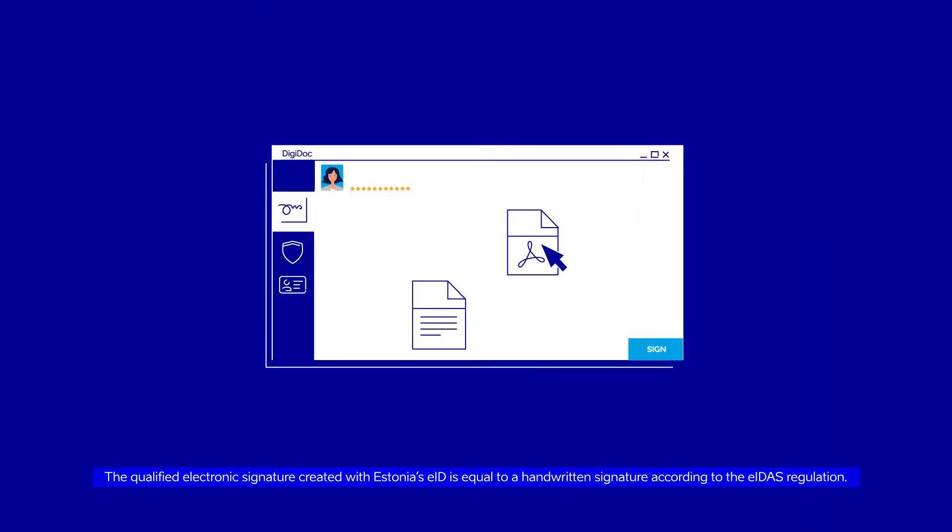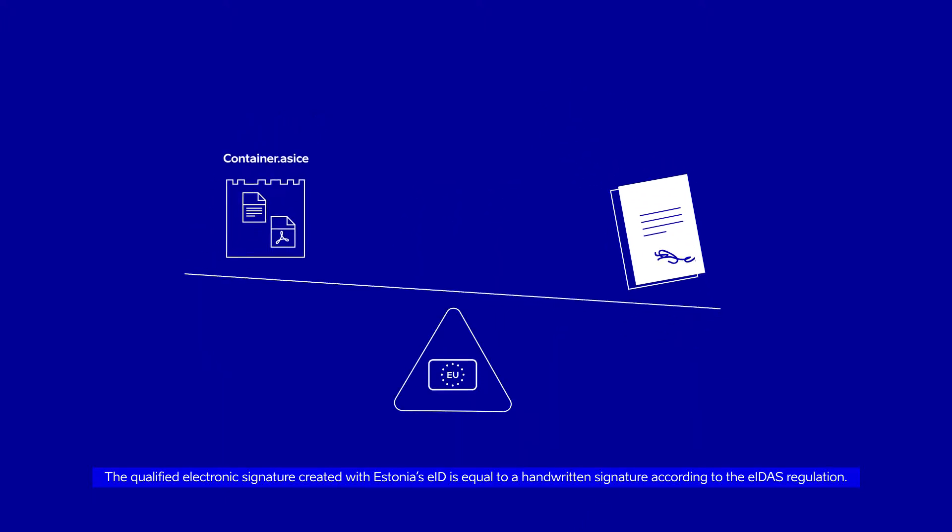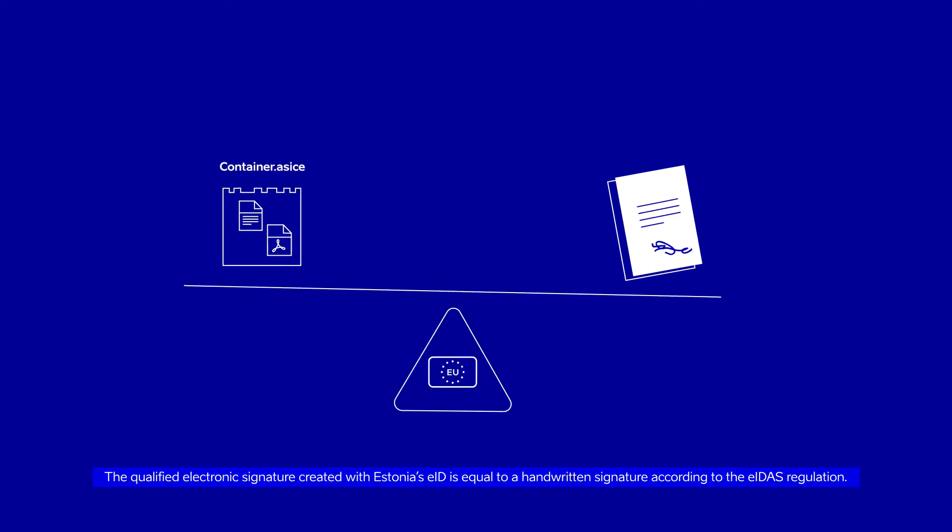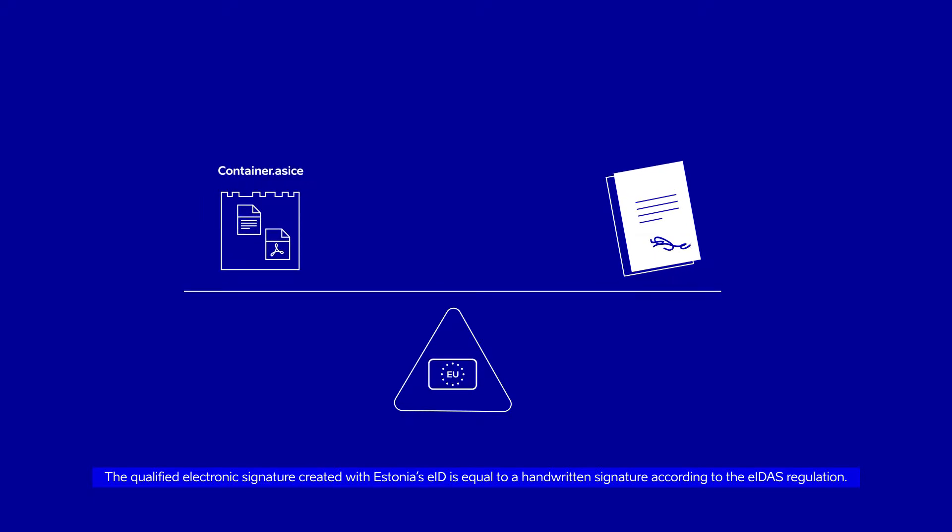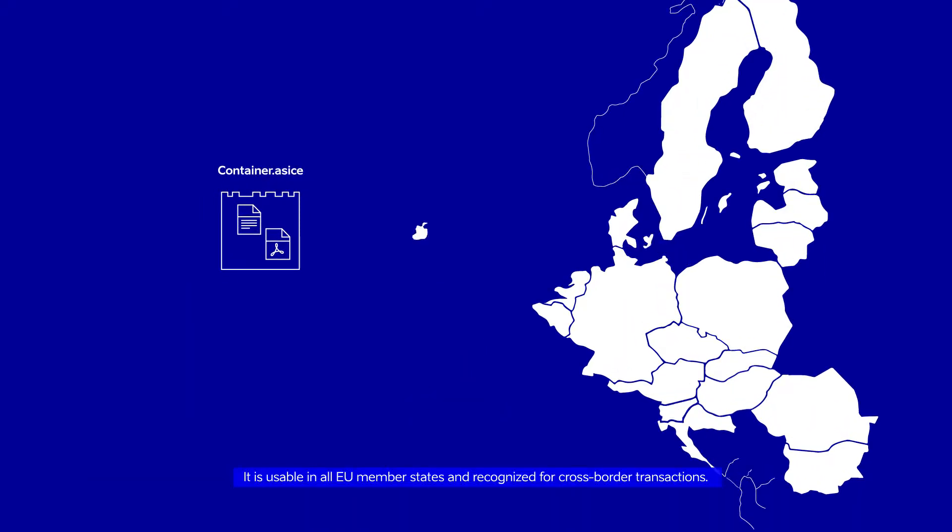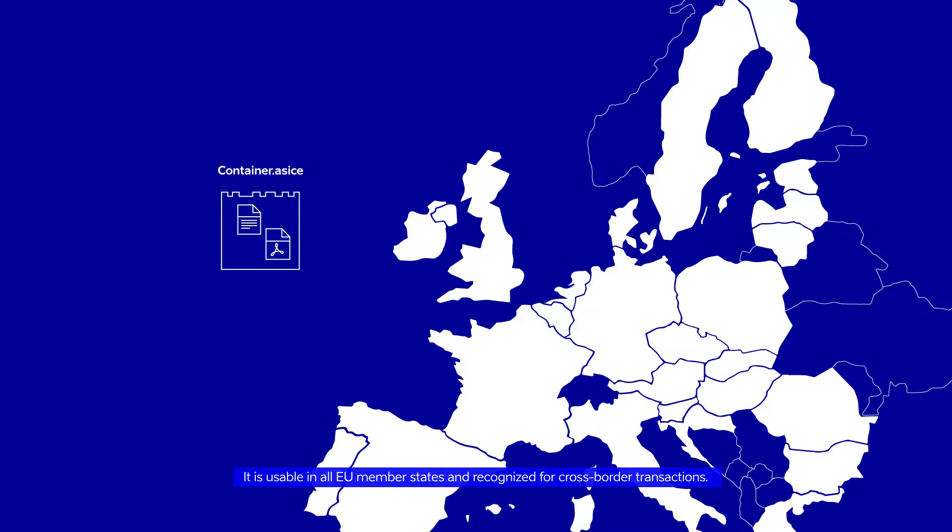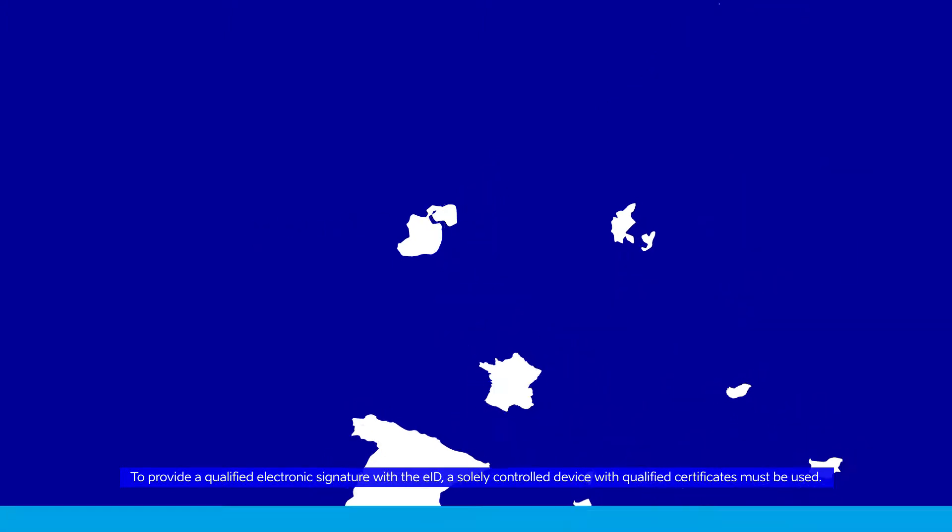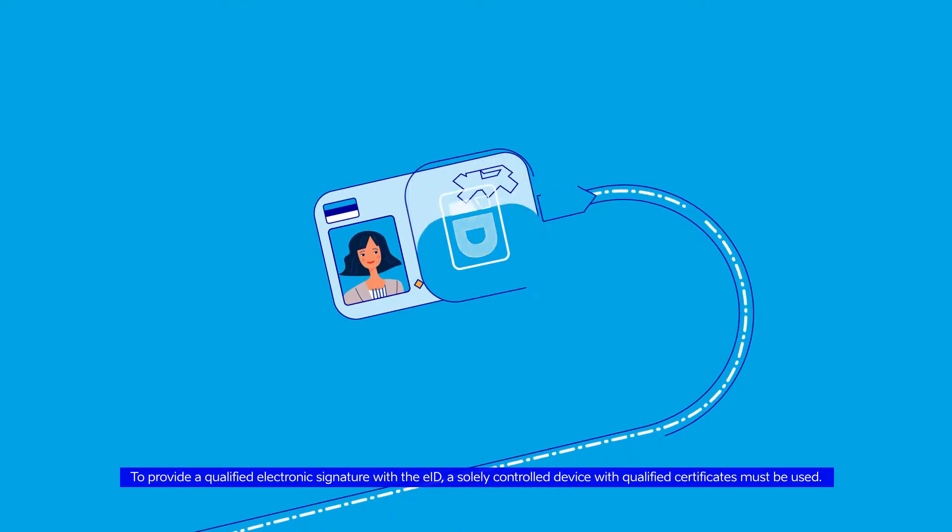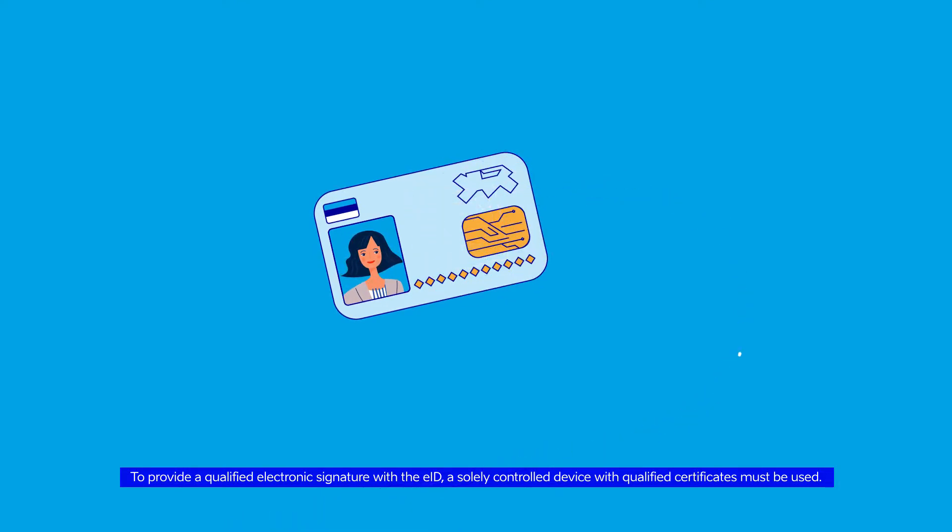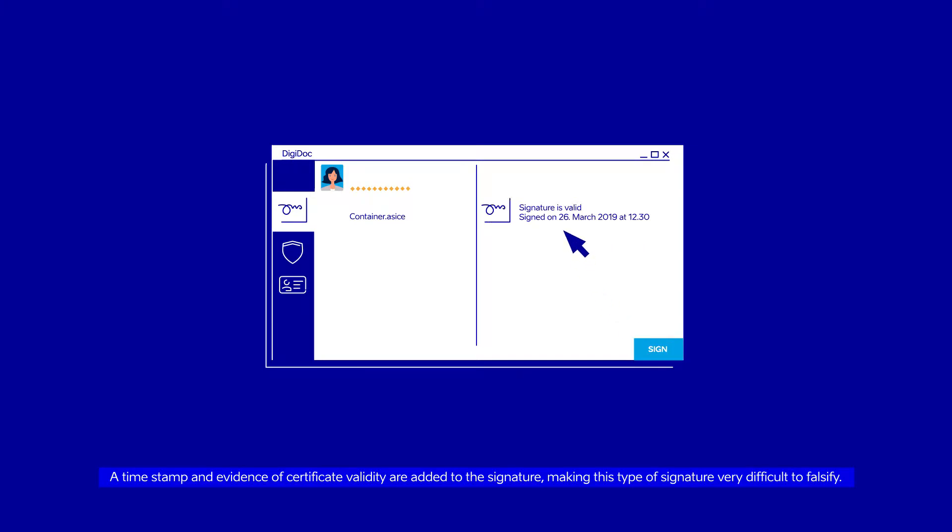The qualified electronic signature created with Estonia's EID is equal to a handwritten signature according to the EIDAS regulation. It is usable in all EU member states and recognized for cross-border transactions. To provide a qualified electronic signature with the EID, a solely controlled device with qualified certificates must be used. A timestamp and evidence of certificate validity are added to the signature, making this type of signature very difficult to falsify.